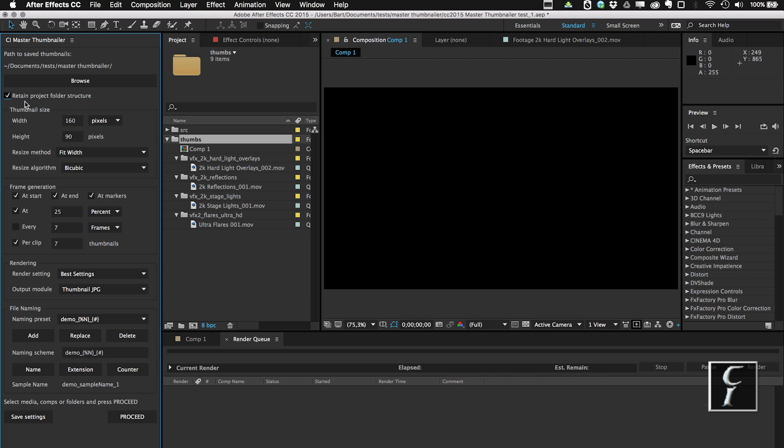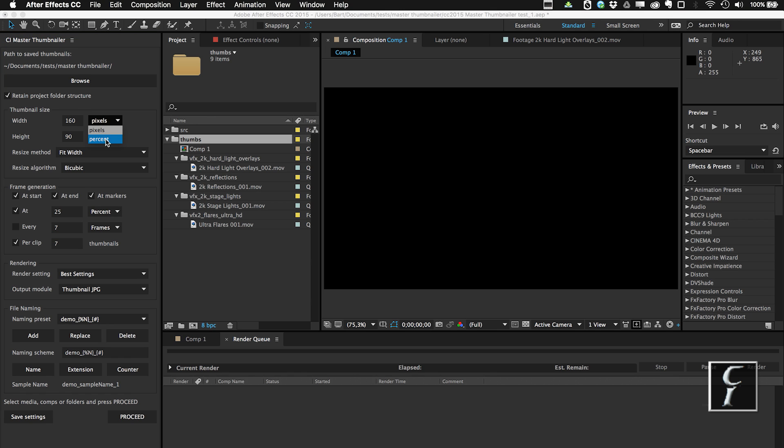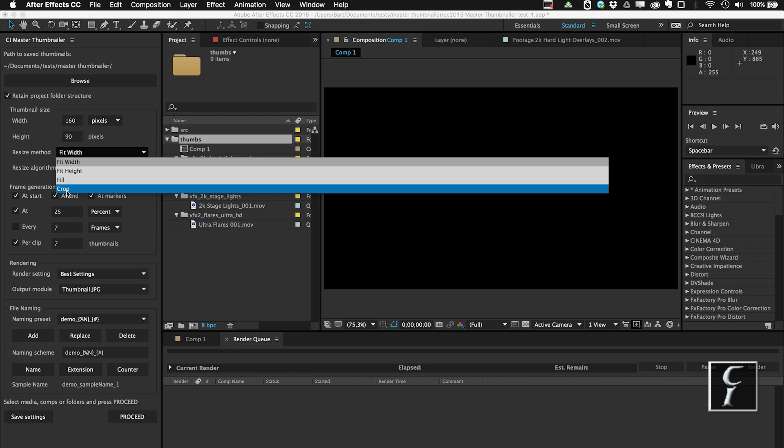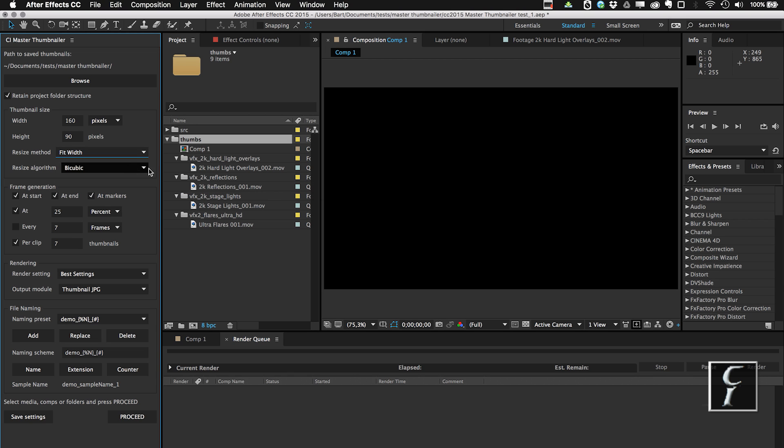Now I am going to choose the thumbnail size, and the thumbnail size I can either select in pixels or in the percent of the original clip. Actually I want this to be uniform, so I'm going to choose 160 by 90 pixels, a very small frame. And then I can choose the resize method. I can either choose fit to the width or height, or fill, non-proportional fill, or the center crop of the file or composition.